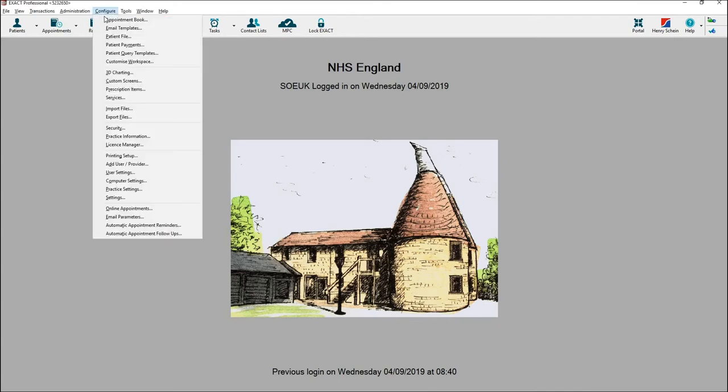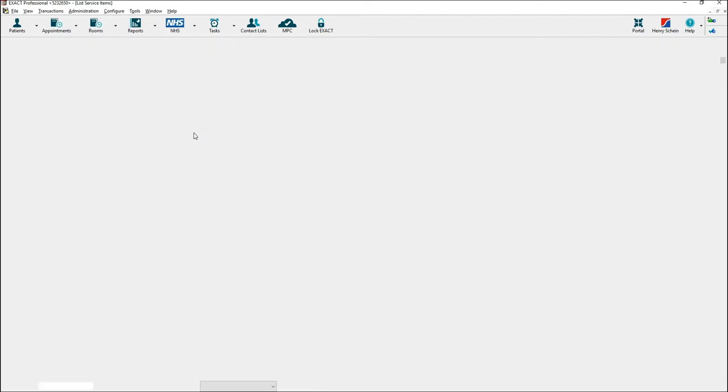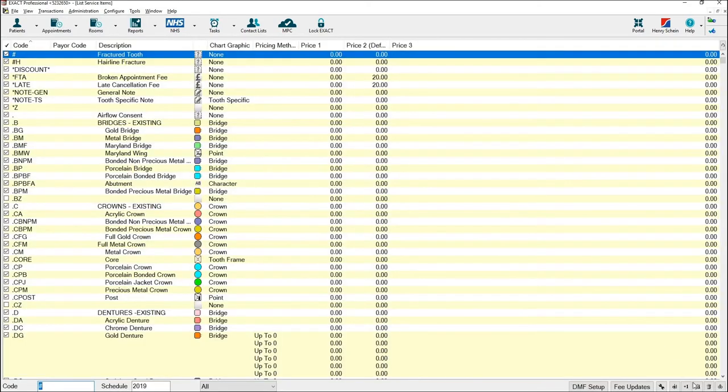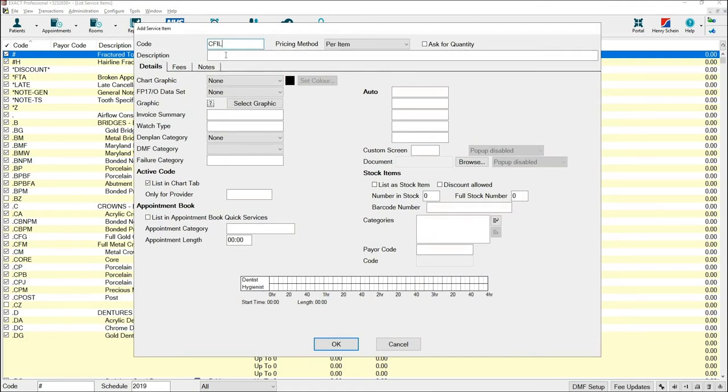First, go to configure and then services. Click on plus one in the bottom right hand corner and you'll get the add service item screen. Enter a unique code for your service and a description.